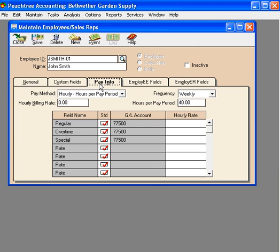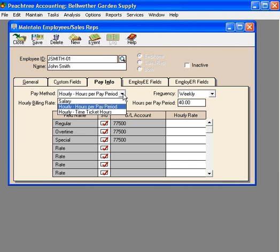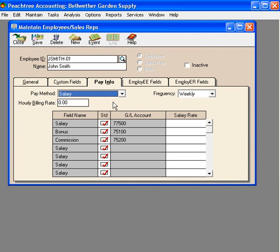The pay info tab has a lot of options we want to discuss here. First, let's look at pay method. We'll click on the drop-down arrow and see that we have choices for salary, hours, and time and billing hours. John is on salary, so we're going to select salary.